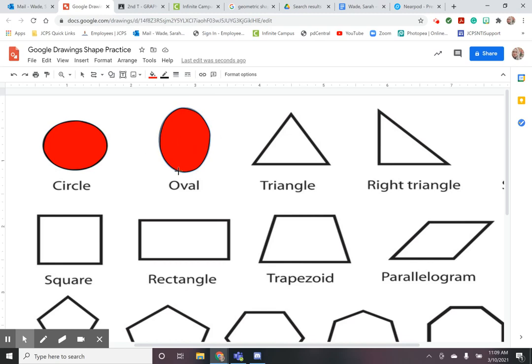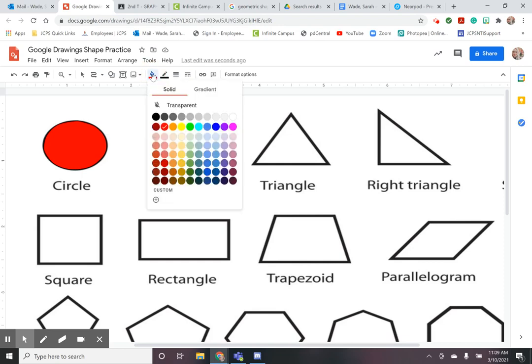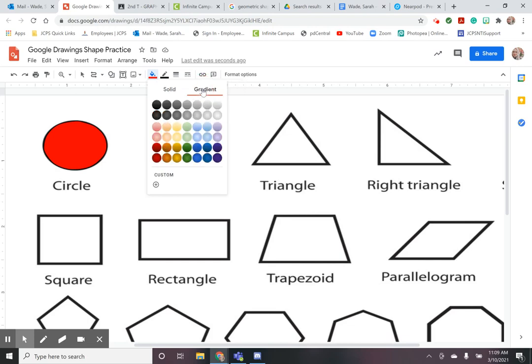So now I have an oval and it's red because that's the last color that I used but I think I'm going to make it a little bit different. I'm going to go in and instead of using a solid color I'm going to use a gradient. A gradient is a shift from a dark color to a light color so we have a couple of different options to choose from here.